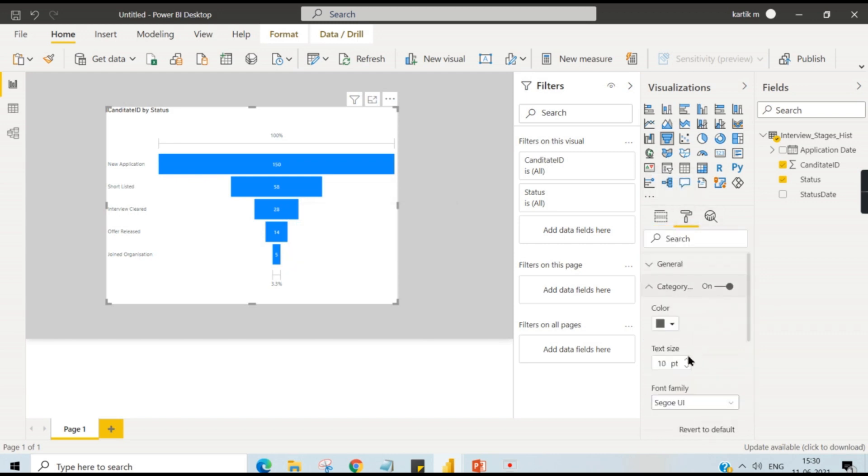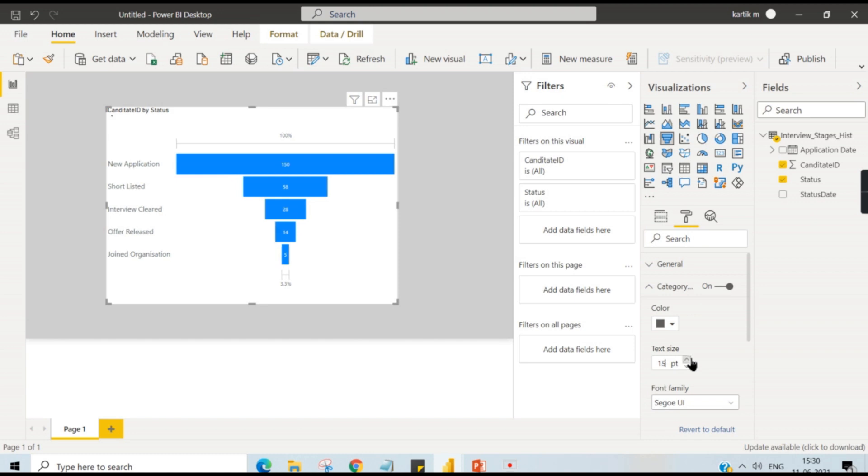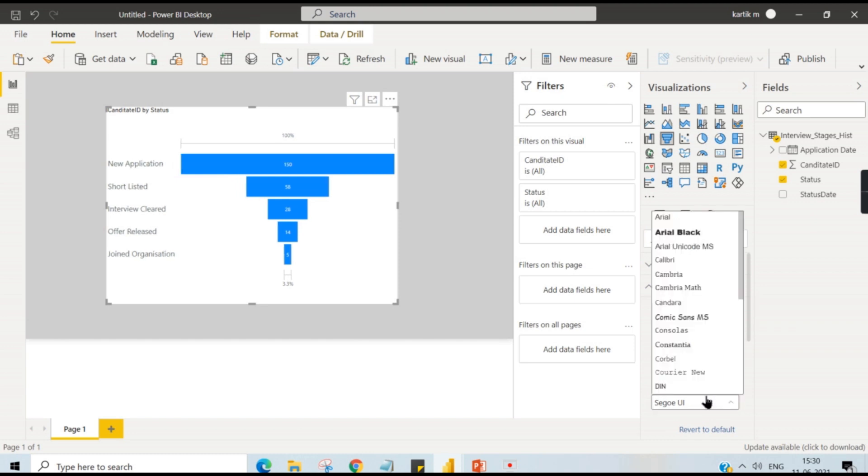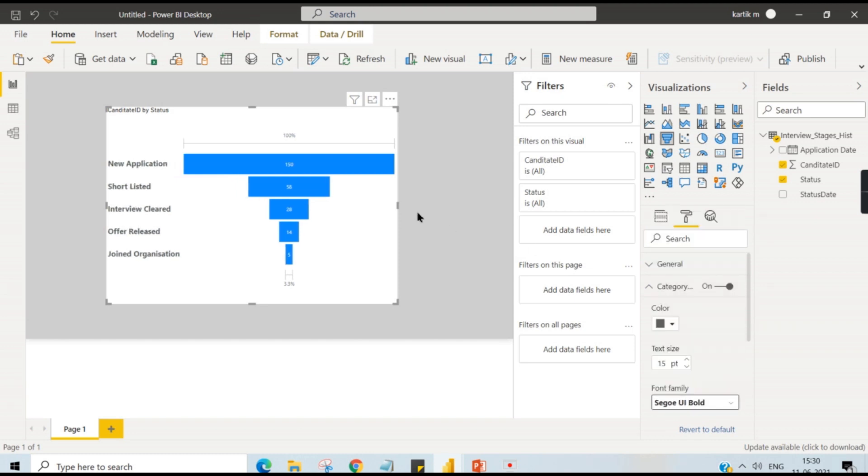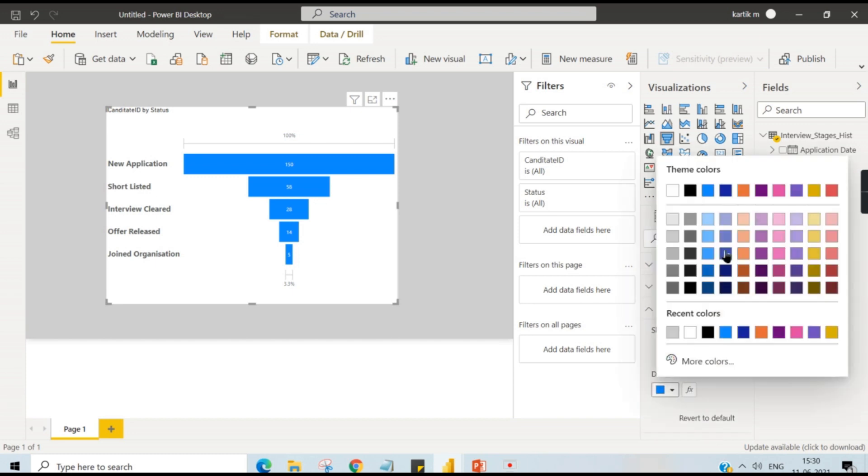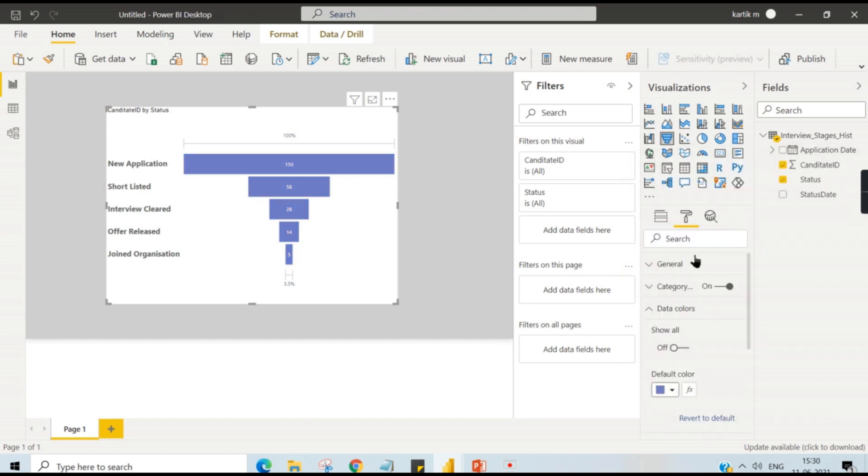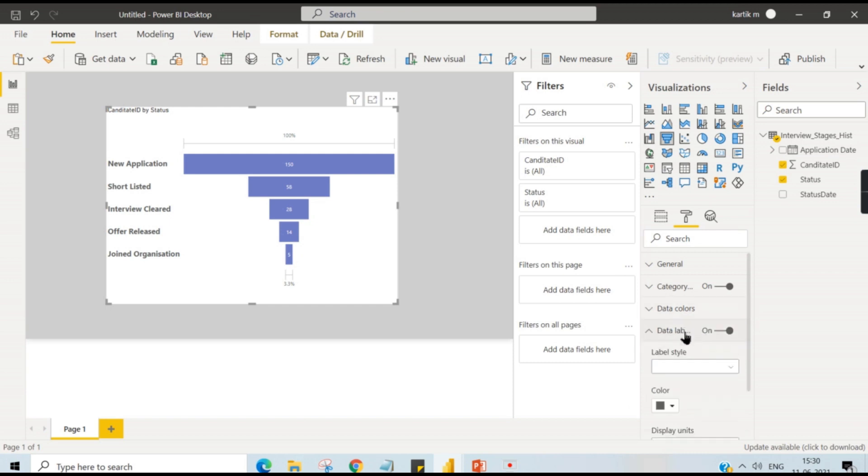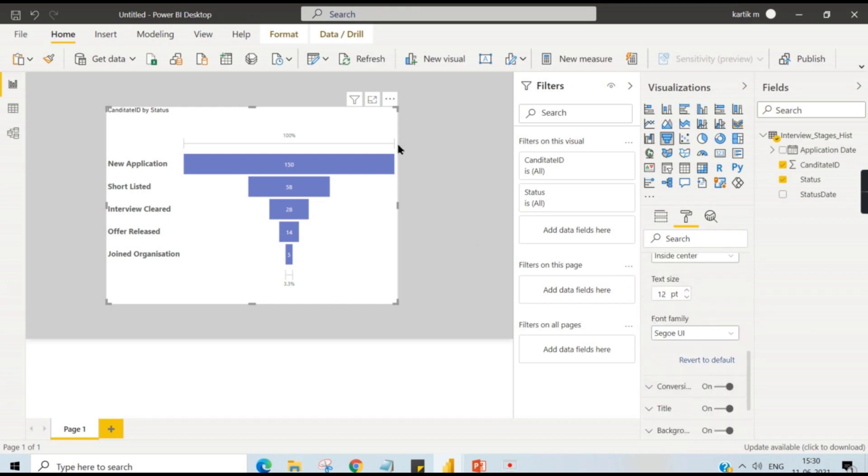14 got the offer released, and five of them joined the organization. So now I will try to increase the size so that everyone can see it clearly. Let me make it bold and then make the data color slightly some rich blue in color. Data labels, 210, okay this is fine.